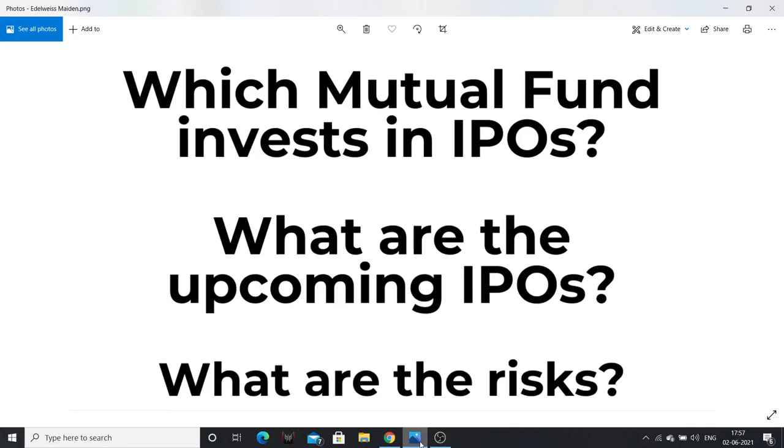Hello friends, in this video I am talking about a mutual fund, a special mutual fund. This mutual fund is investing in IPOs.